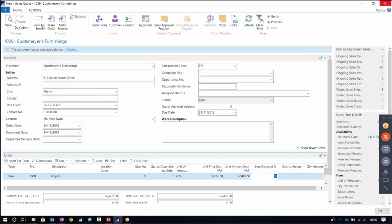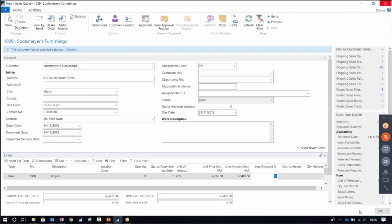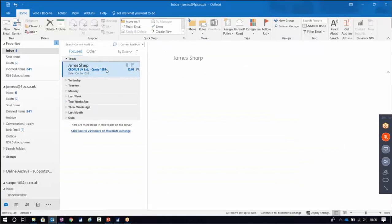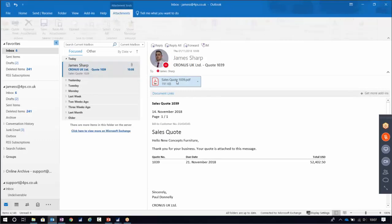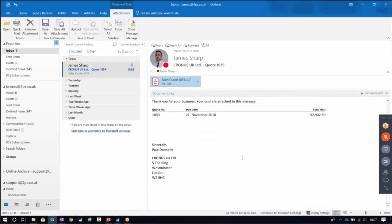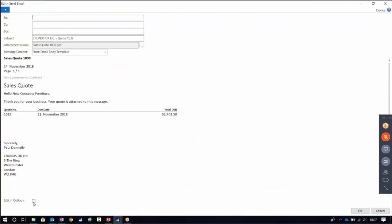If we're sending lots of quotes, orders, and invoices, that can be quite time consuming. Instead, we can email directly from NAV. To do that we press Send by Email, and we get presented with a window where we can type in the email address of the person we want to send to. There's also a button called 'Edit in Outlook' which I'll come back to. If we press OK, that will send the email directly with the PDF attachment automatically — we can see it come through in our emails, and if we open the attachment we'll see the PDF along with an email body which is a summary of the quote.